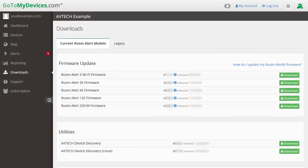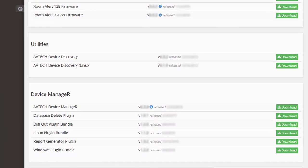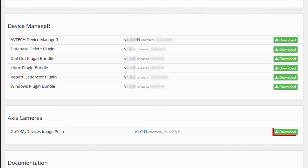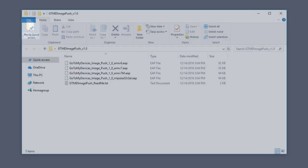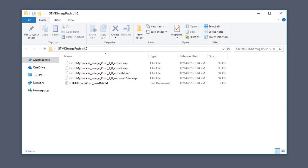To install the GoToMyDevices Image Push application on your camera, first log in to your Professional Plus GoToMyDevices account and select Downloads in the navigation bar to the left. Scroll down to the Access Camera section, and select the green Download button. When the GoToMyDevices Image Push .zip folder finishes downloading, save it somewhere you can easily find. Next, navigate to the file you just downloaded, and extract its contents using a compression program. Then open the extracted folder. In it, you'll find four .eap files, as shown here.